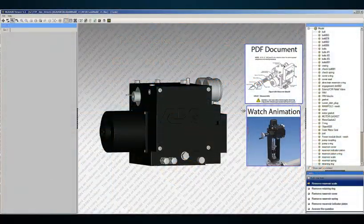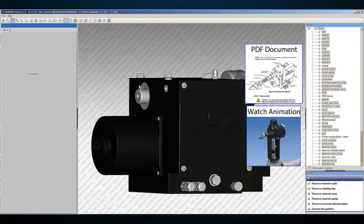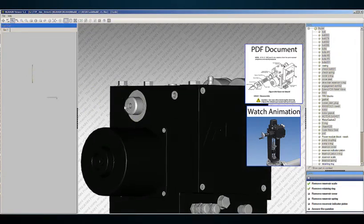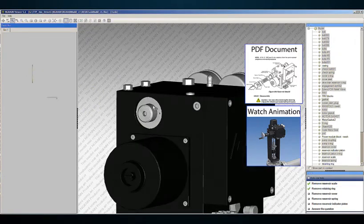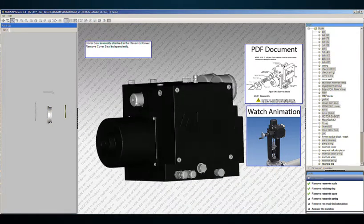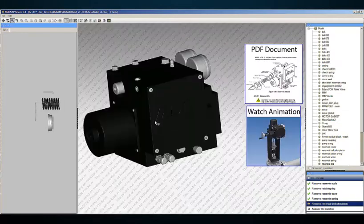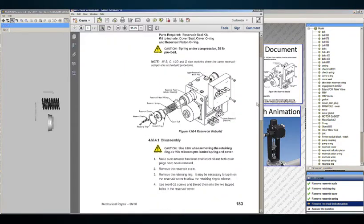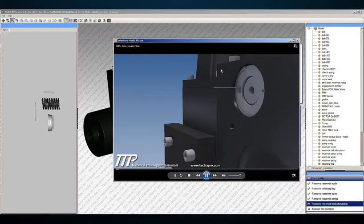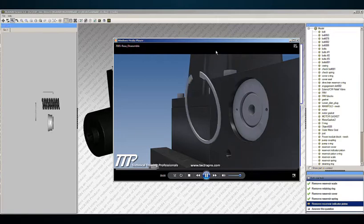3D animation is also useful when explaining assembly and disassembly of complex components, such as actuators or large steam valves. Incorporation of our animations into computer-based training allows trainees to go directly to a specific step or set of steps to review disassembly, assembly, or troubleshooting steps.